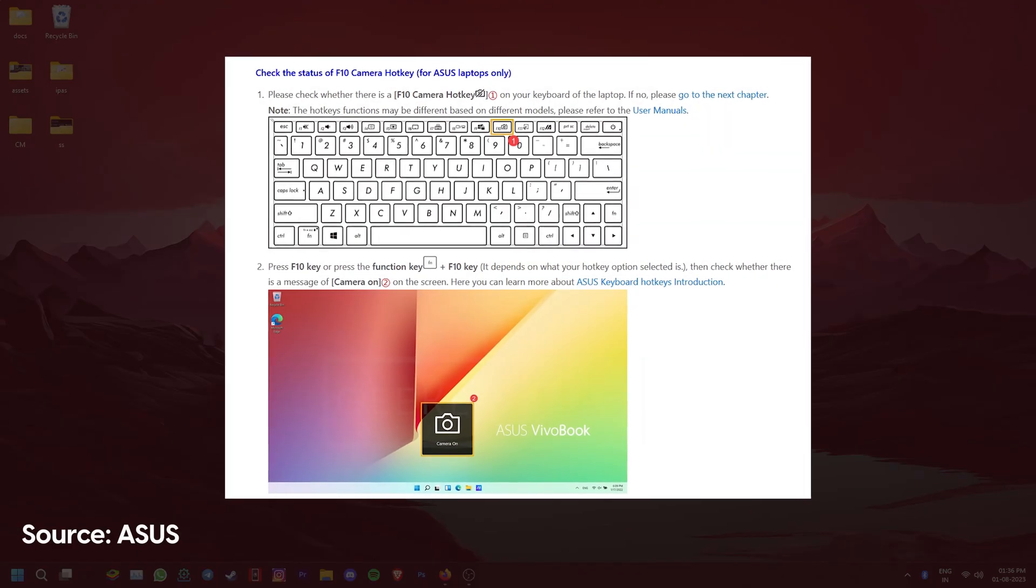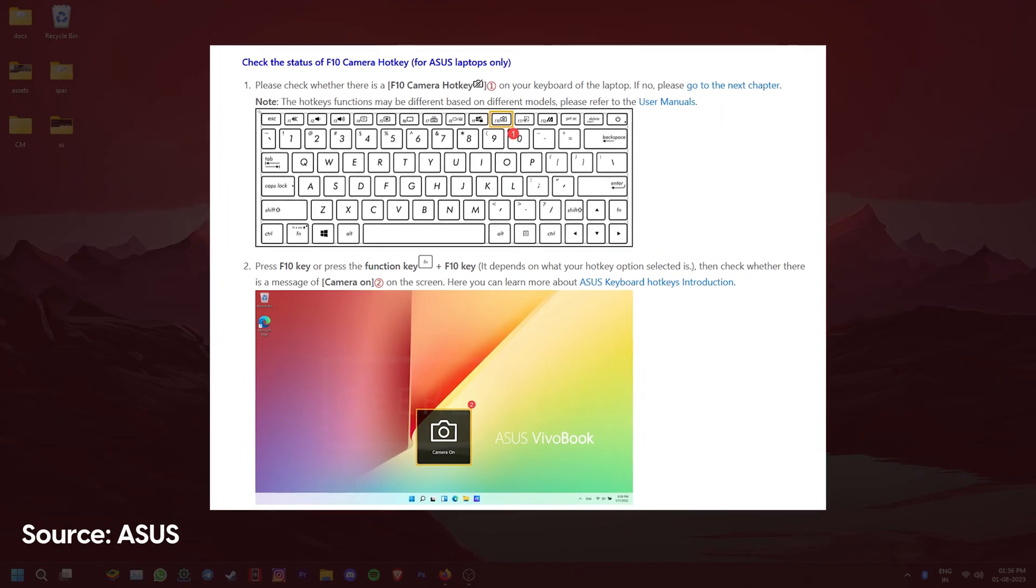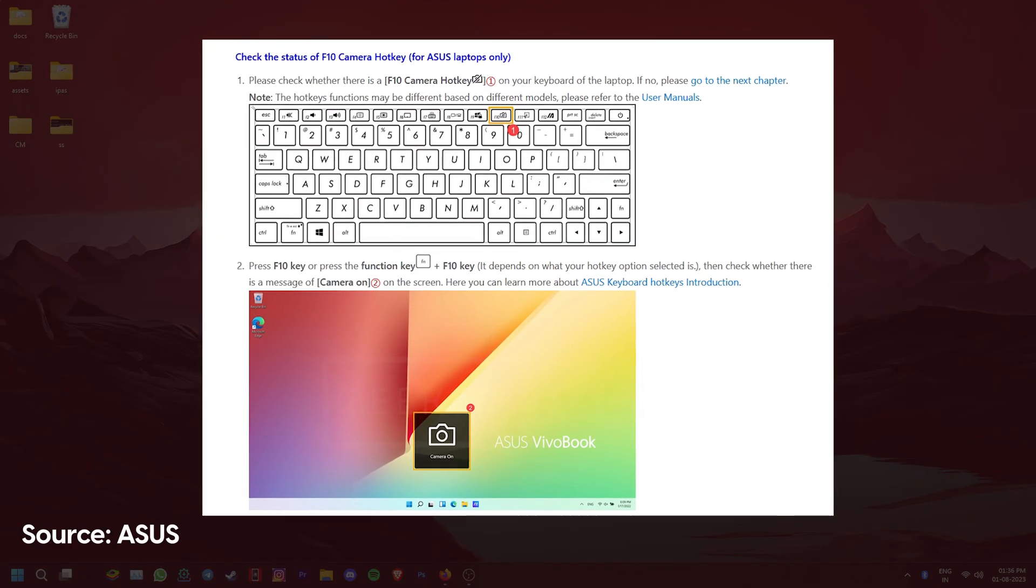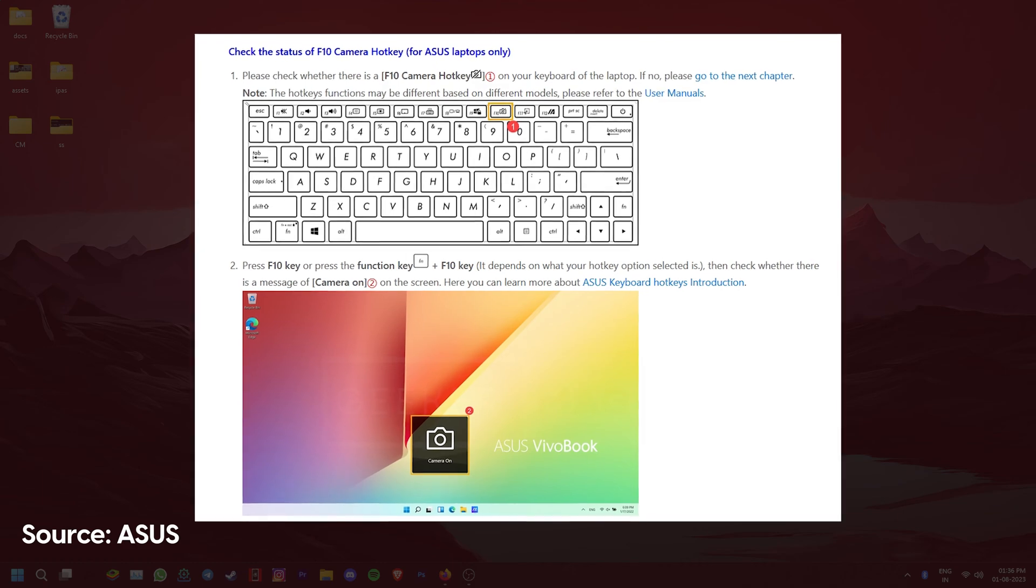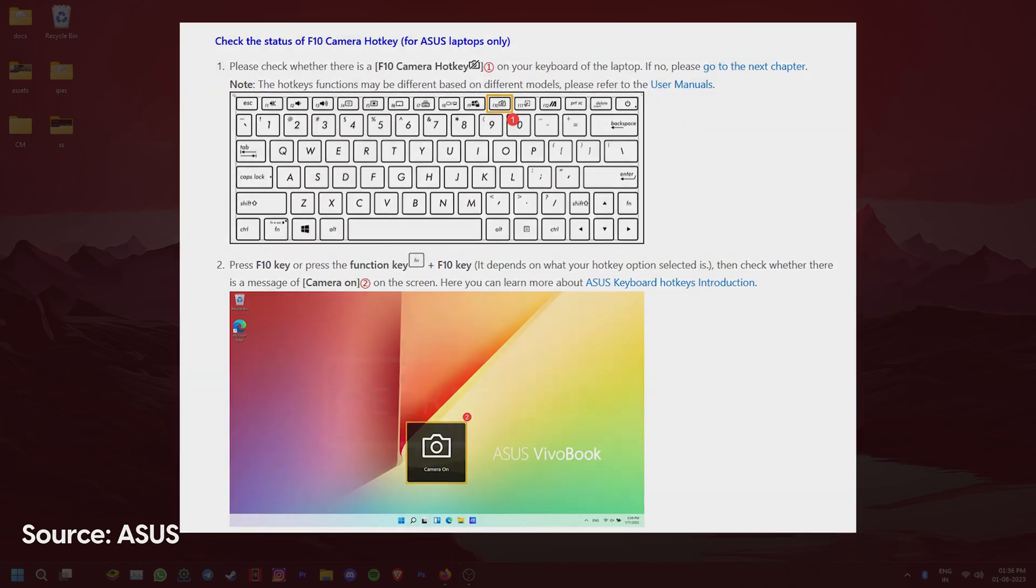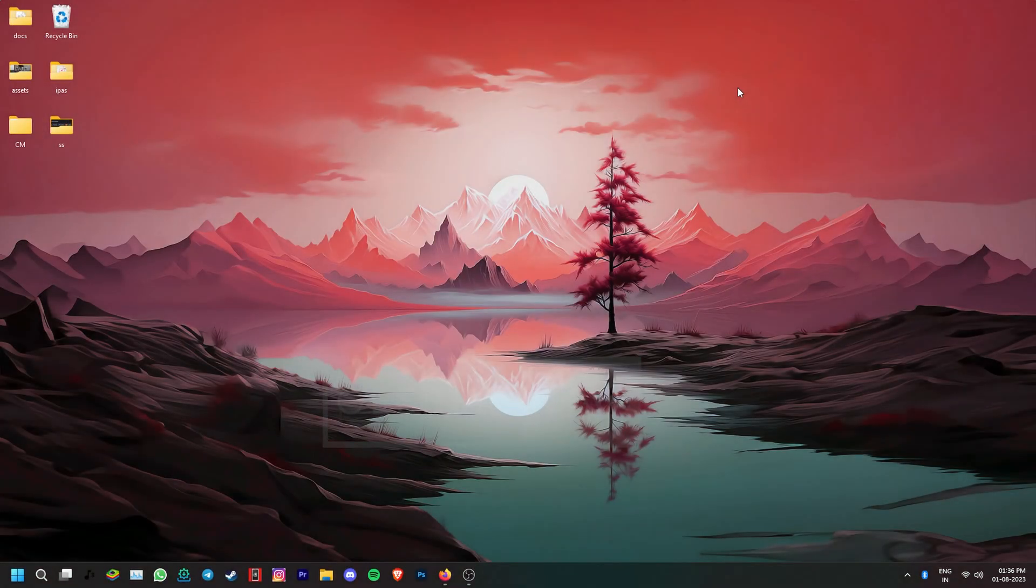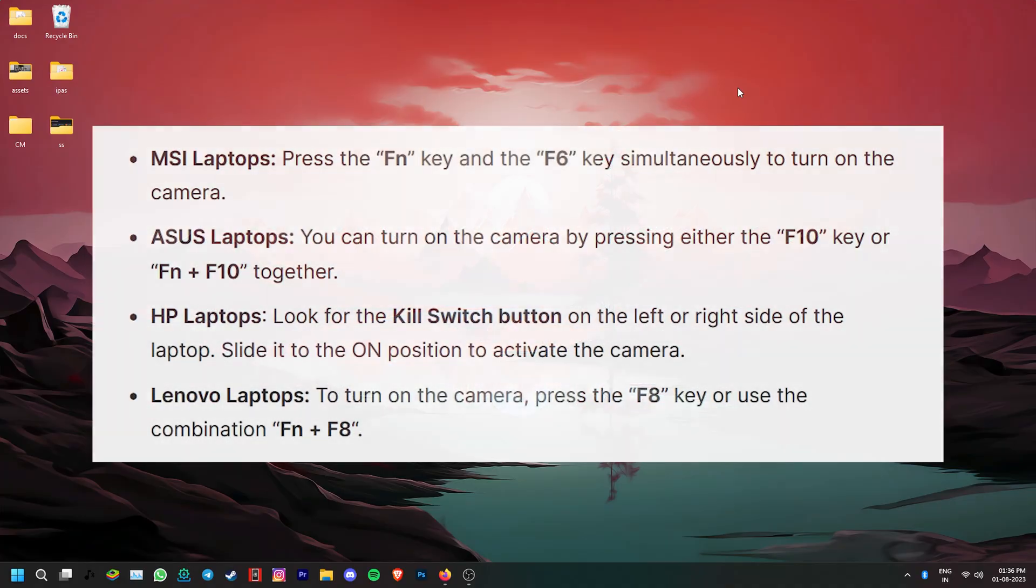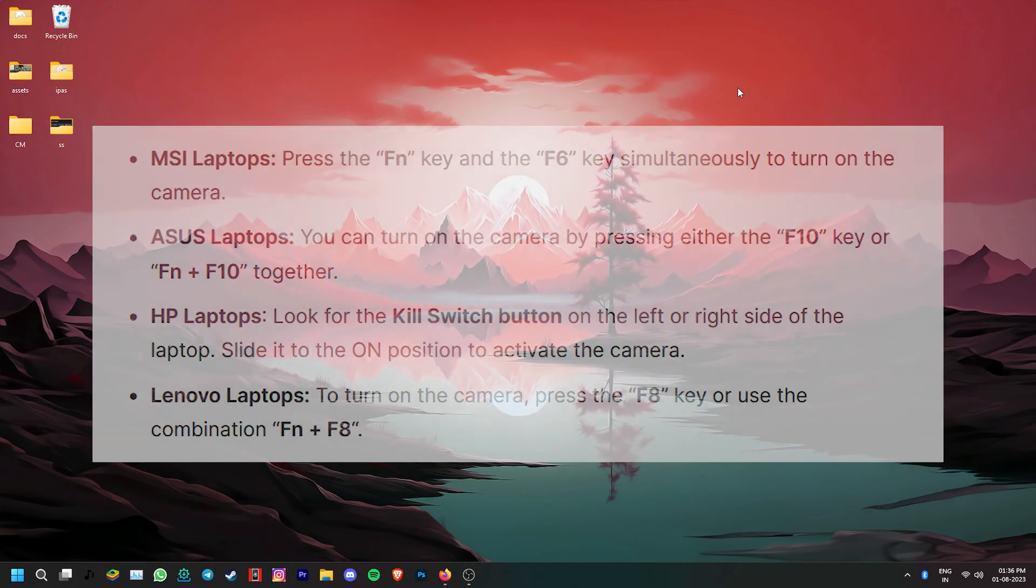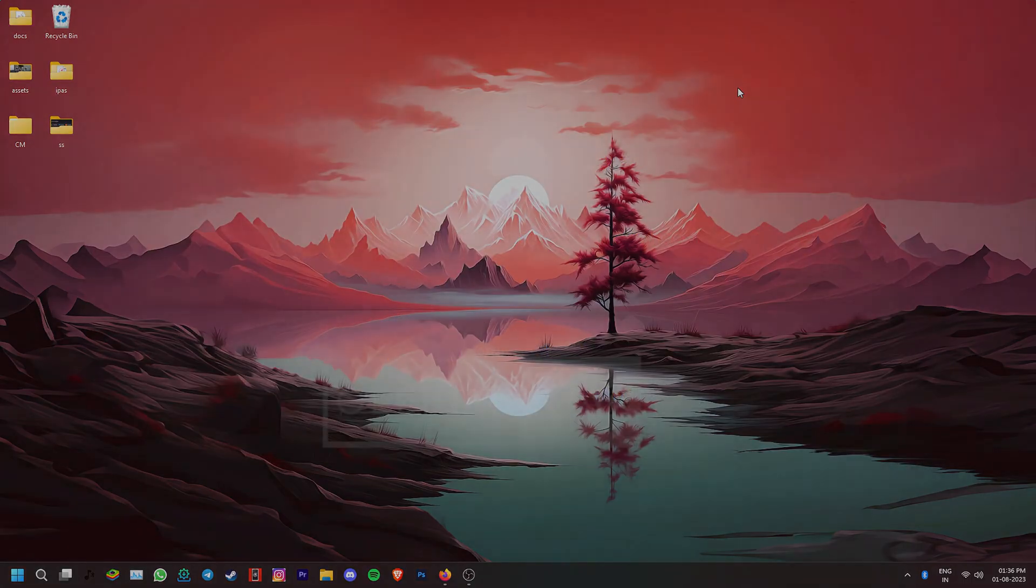First of all, if you're using a laptop, most of them allow you to turn your camera on or off using physical buttons. So to make sure that the camera is turned on, you can pause the video and follow the applicable steps that are currently being shown on your screen. Now, if this doesn't fix the issue,